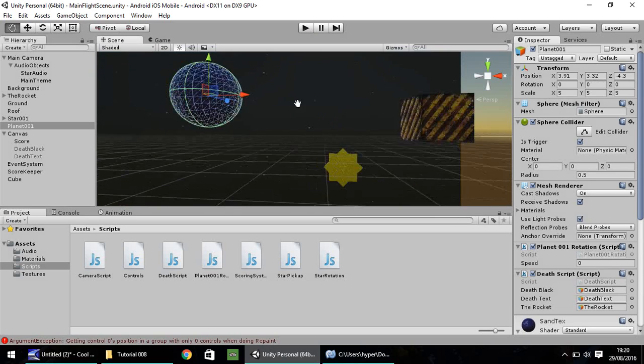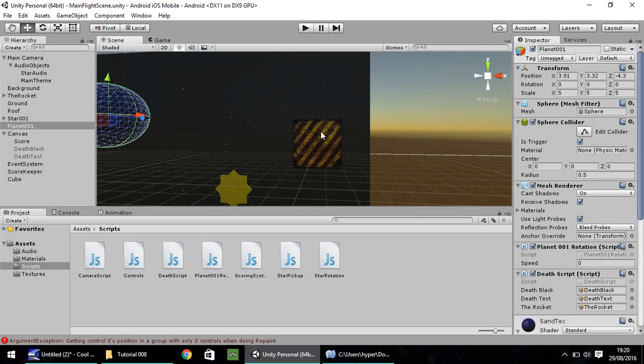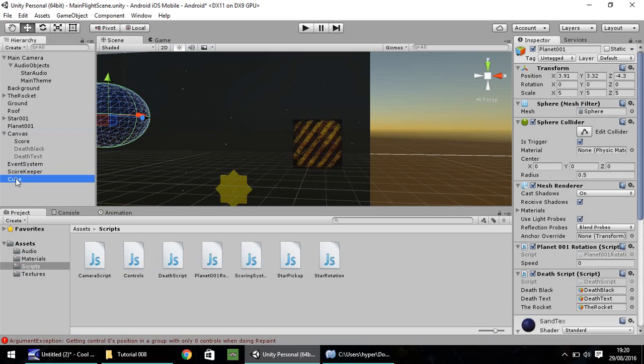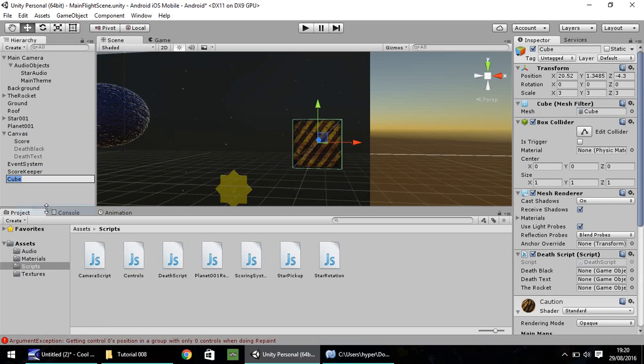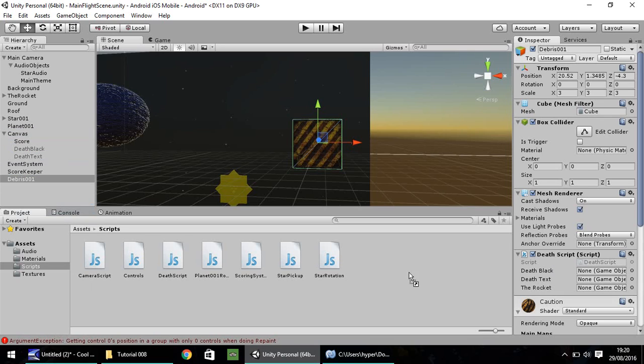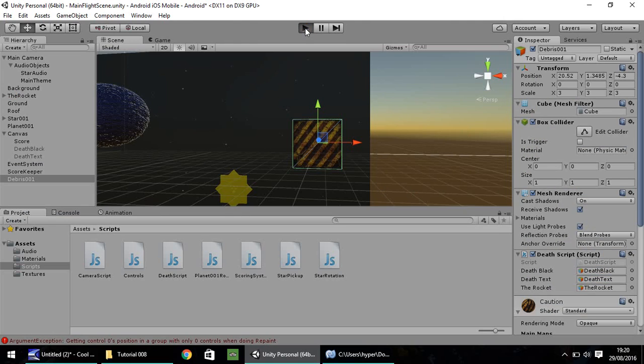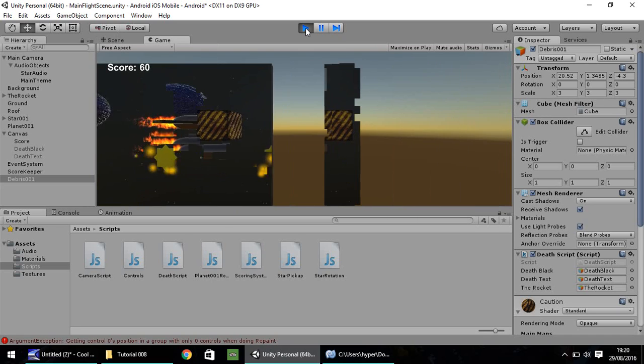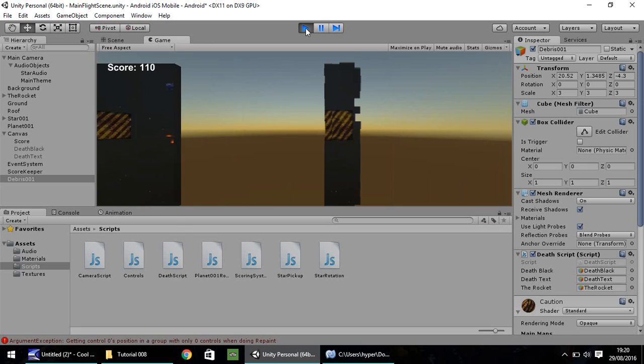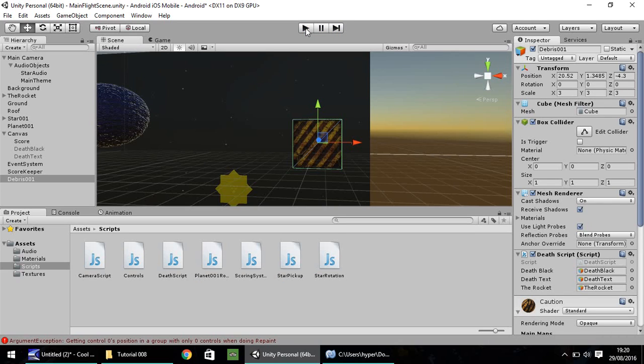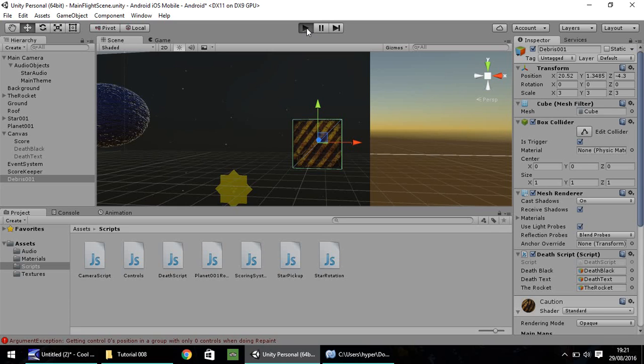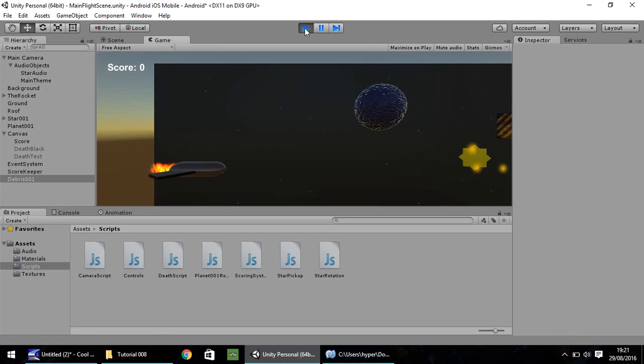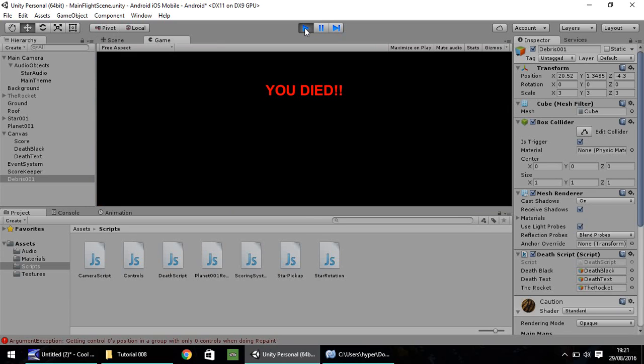The same principle applies to the debris. You can put it on the debris there, on the cube. I'm going to right-click and rename that, Debris 001. Same principle, as I say. Death text goes onto death text, death black goes onto death black, and the rocket onto the rocket. It isn't rocket science, excuse the pun. And the same thing will occur once again. If you tick is trigger. Let's try that again. And we crash. You died.